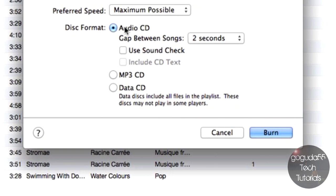Next you're going to want to make sure that Audio CD is selected. You can select MP3 CD or Data CD, but you risk your CD player not accepting that format. So your best bet to ensure that it will work on all CD players is just to hit Audio CD. You can store more if you make it an MP3 or Data CD, however it's more likely to play on all CD players if you choose Audio CD.